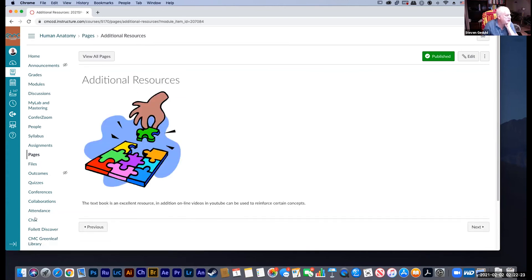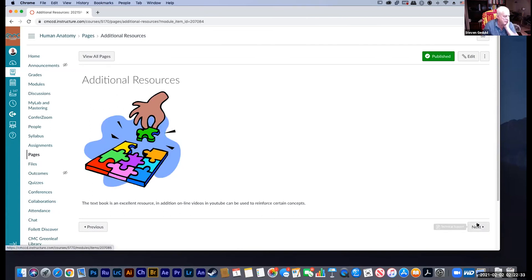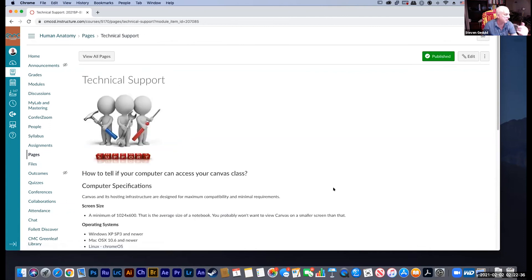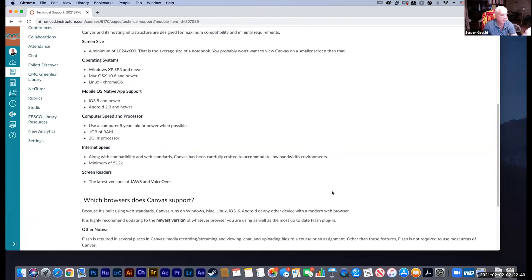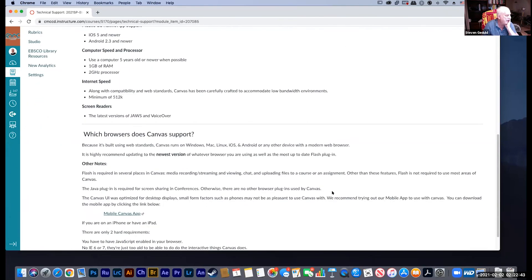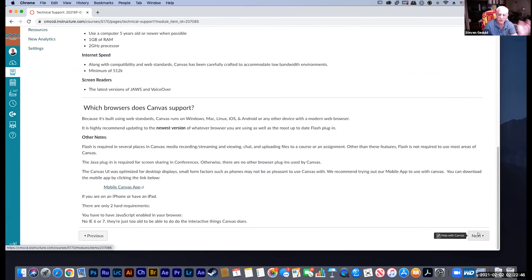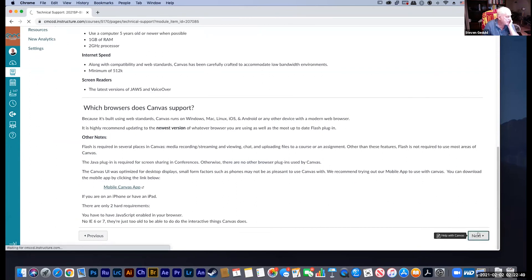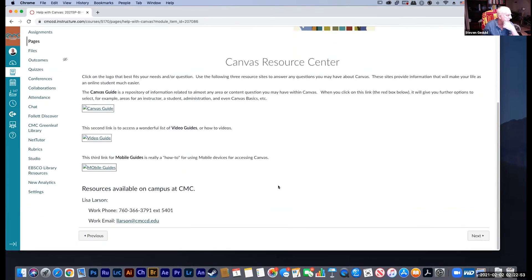Additional resources include the textbook, online videos, and YouTube. I'll have online videos on your Canvas modules for extra help — sometimes it helps having someone else explain things. For technical support, Canvas has requirements that most people have no problem with. If you have Canvas problems, Lisa Larson at CMC is a phenomenal resource — her phone number and email are right there; she knows Canvas and how CMC works through it very well.